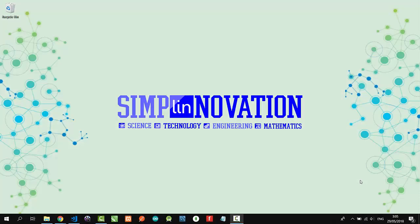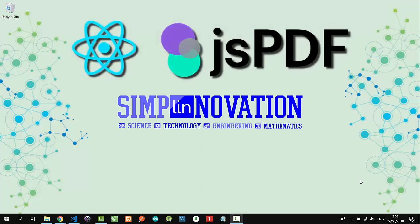Hello everyone, welcome to Simply Innovation. In this video, I'm going to demonstrate a simple React project for downloading a custom PDF file using jsPDF, the leading HTML5 client solution for generating PDF files. You can check out its official site at jspdf.com.